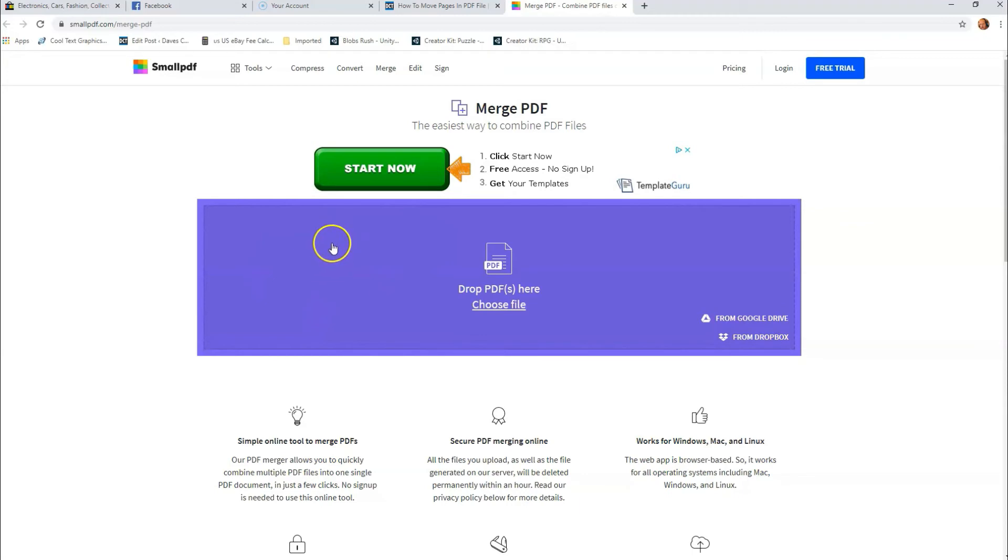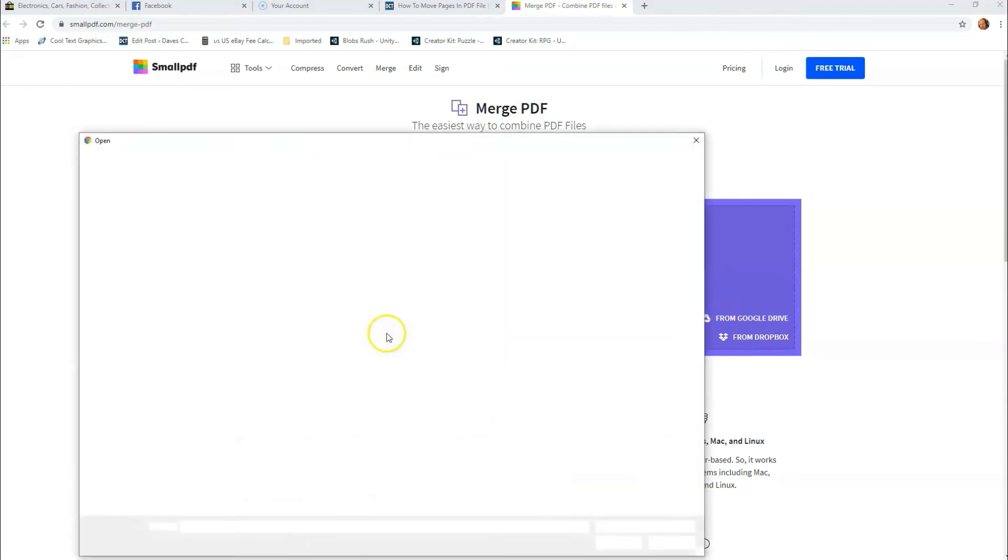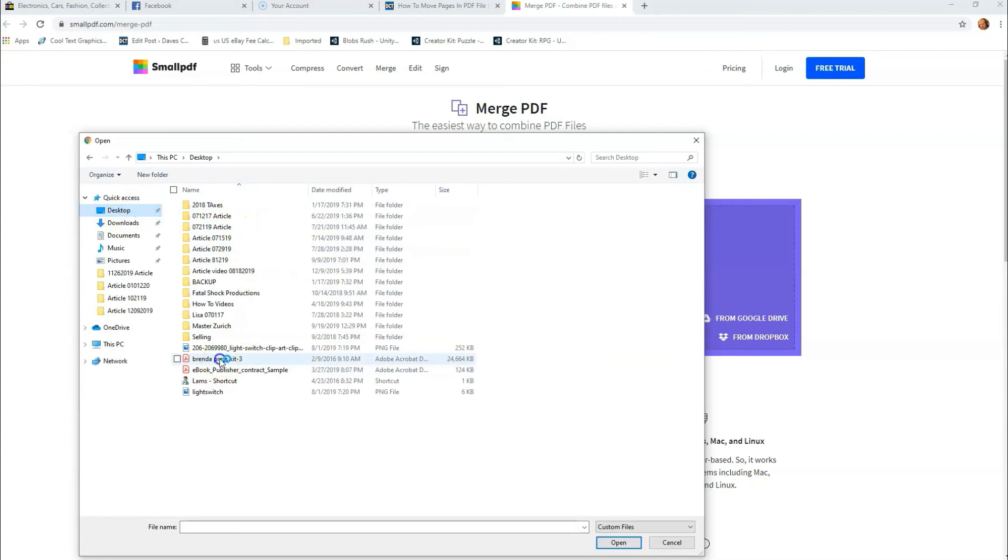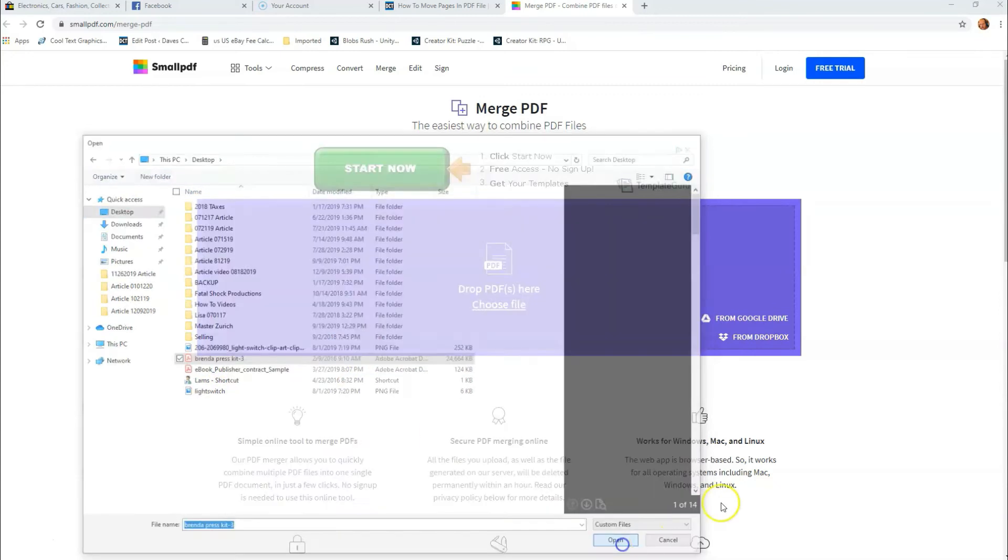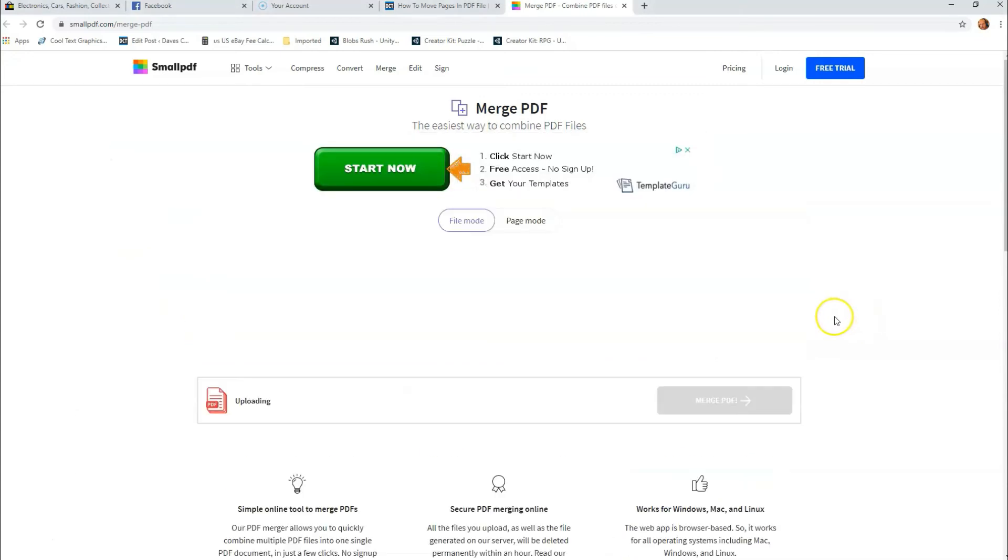So first thing is we're not really merging it, we're just reorganizing it. So what we're going to do, we can drag and drop the PDF file here, or we can hit Choose File. I'm going to hit Choose File. So I click that and then I'm going to find my same PDF file I was working on, which is right here. I'm going to select it and then I'm going to open it and it's going to load into the website.